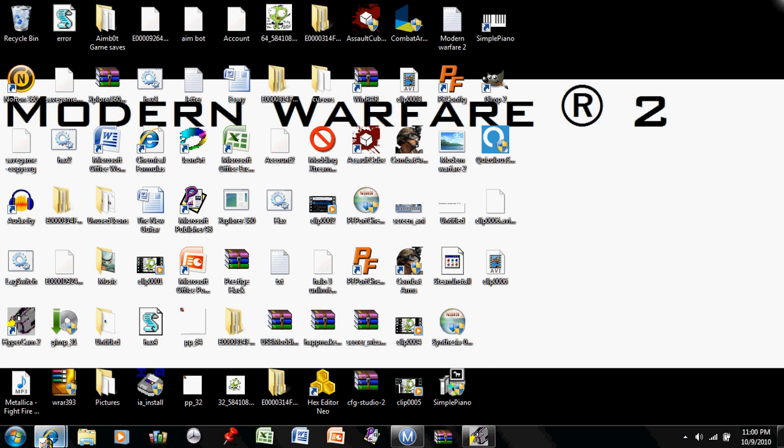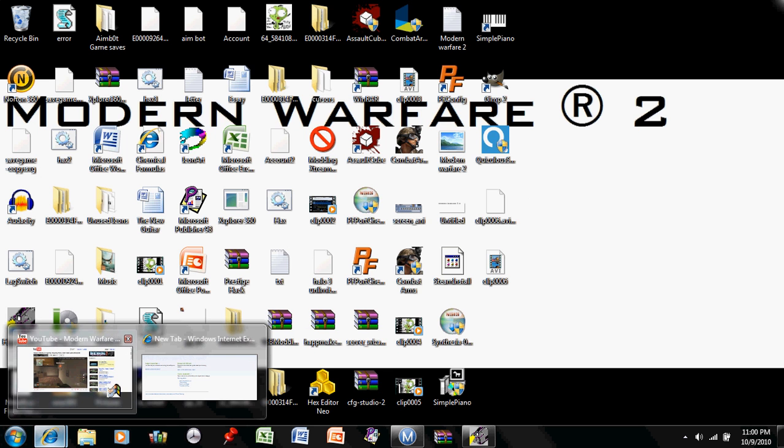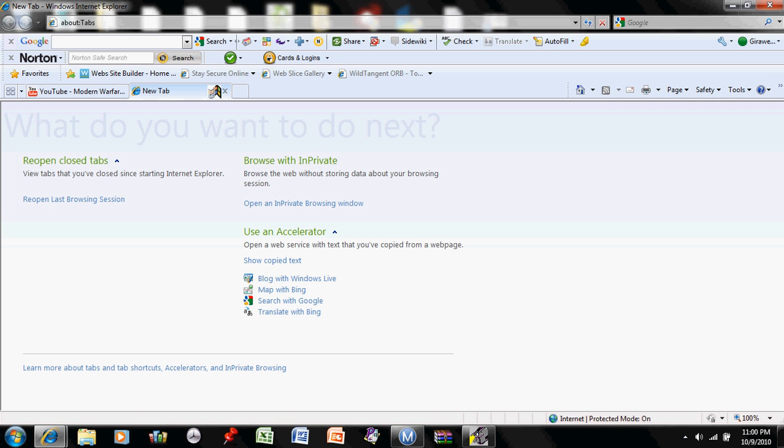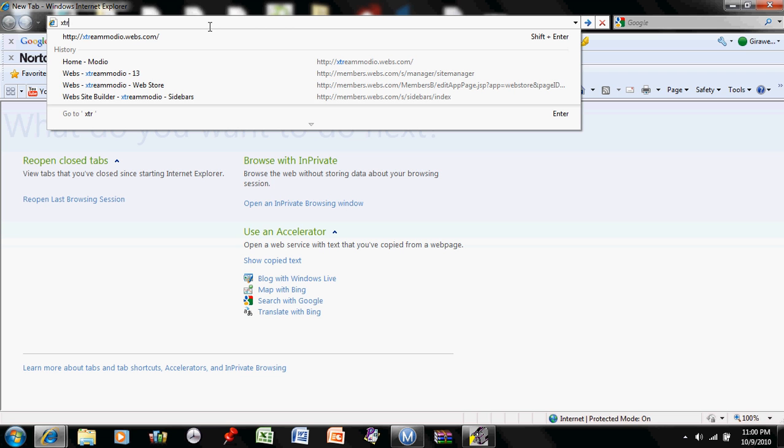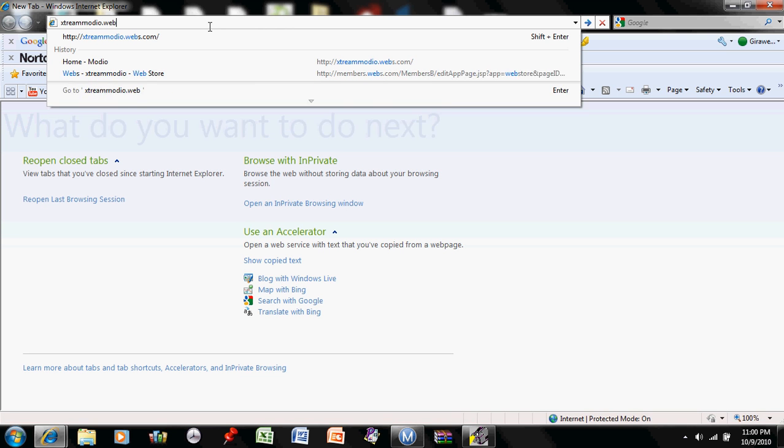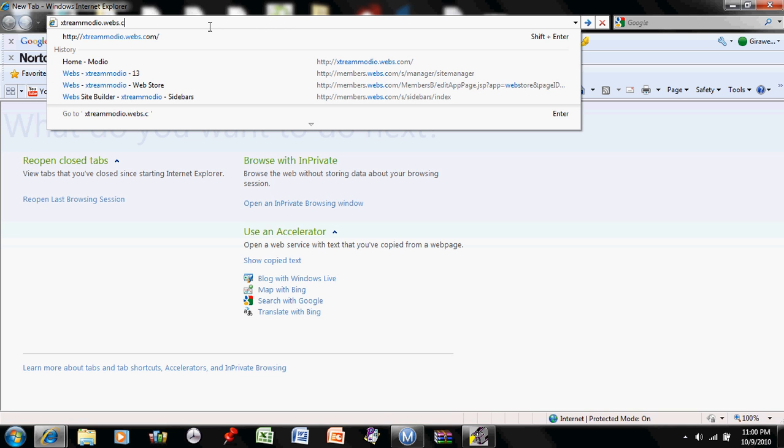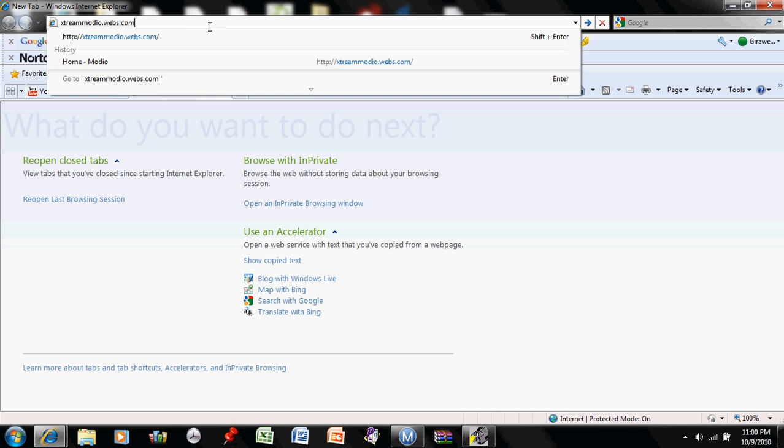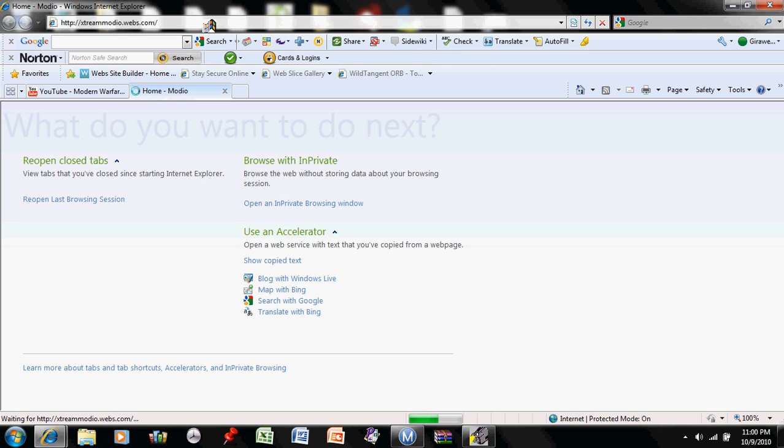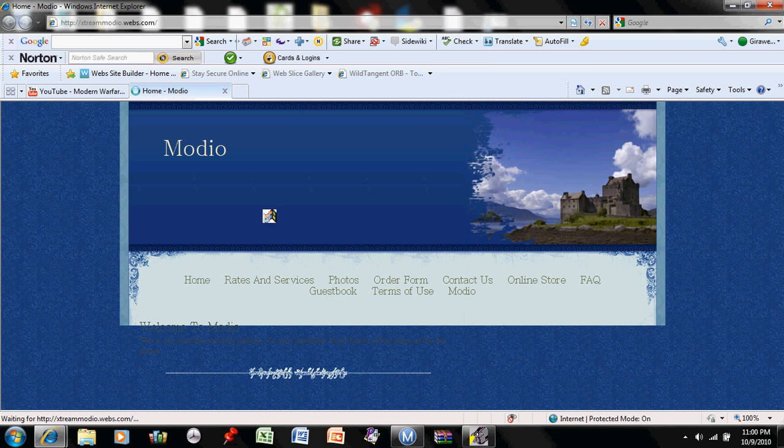Hey YouTube, I just wanted to show you something. If you go to extrememoddio.webs.com, this is the website I made for all your modding needs.